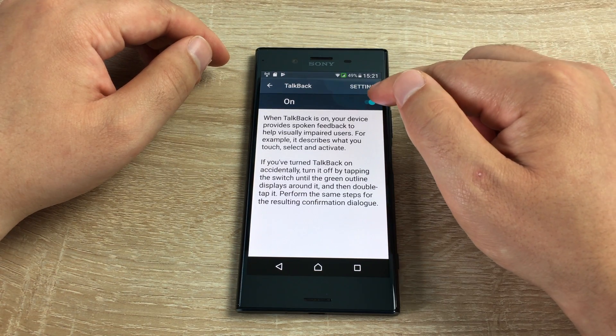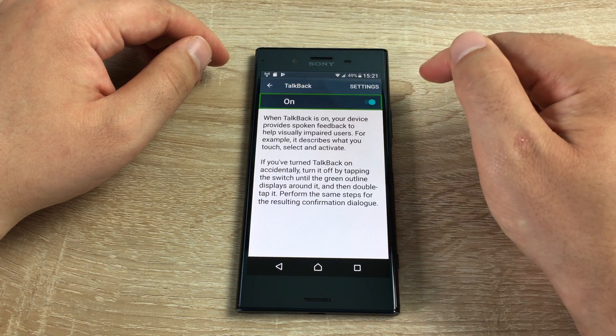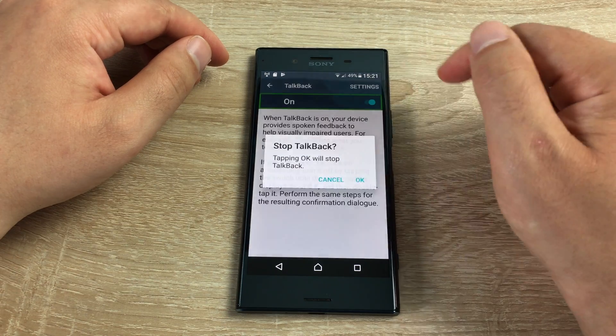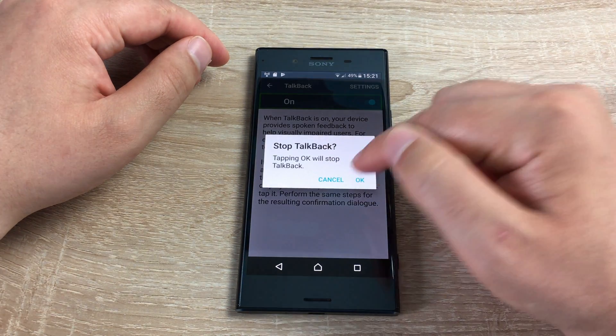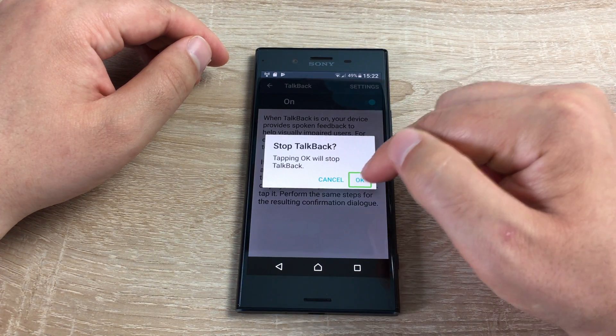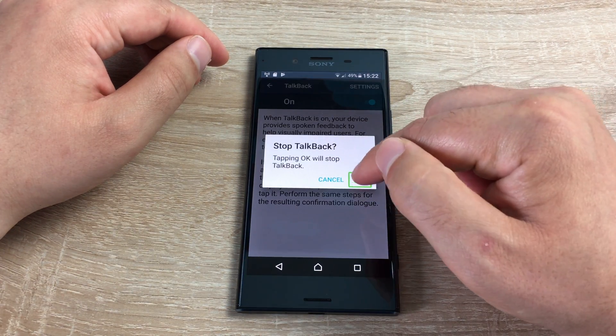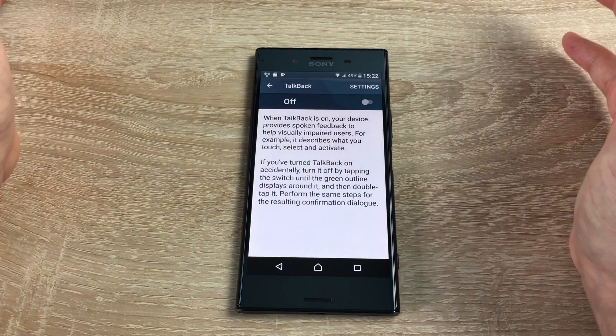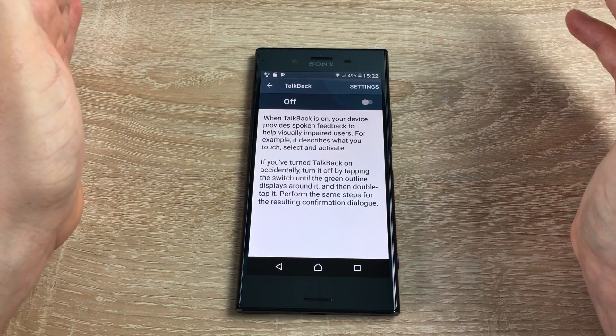To turn off TalkBack, you need to highlight the on switch and double tap to stop TalkBack. Then highlight the OK button and double tap, and this will turn off TalkBack.